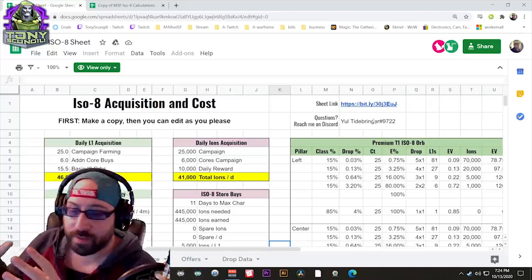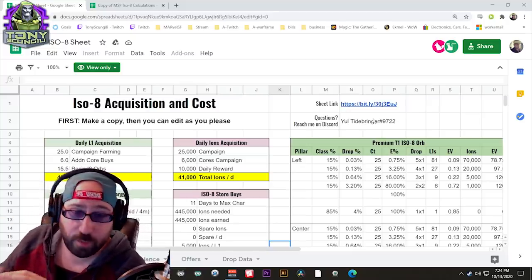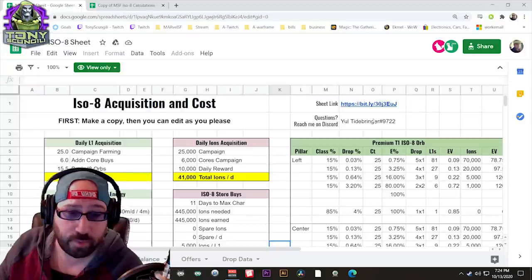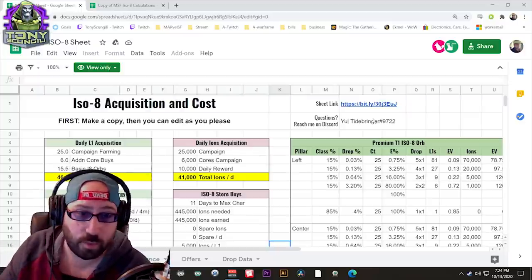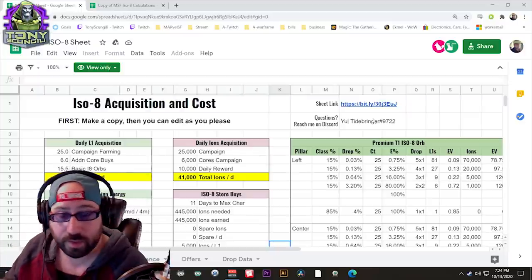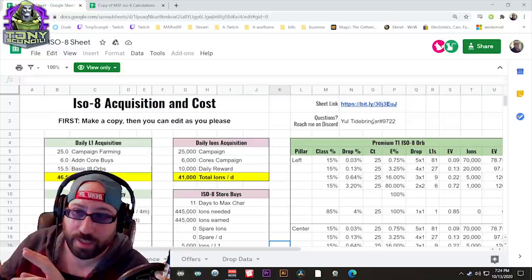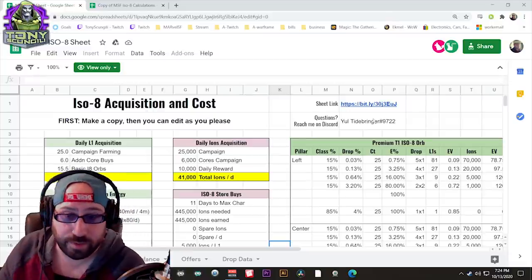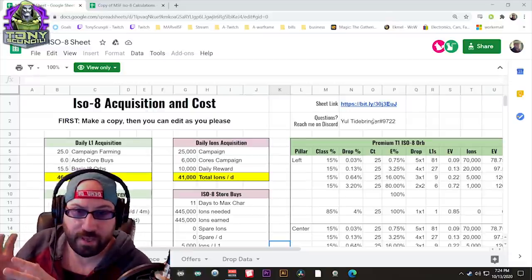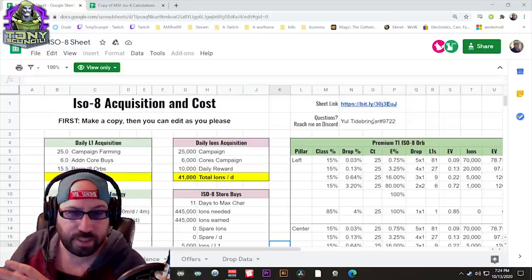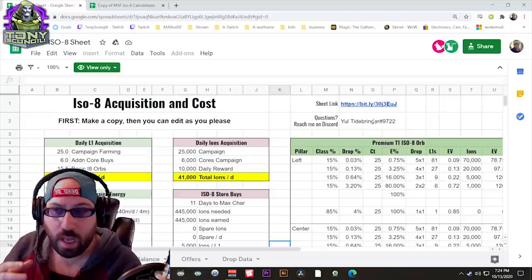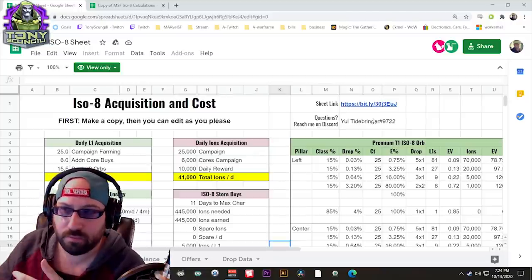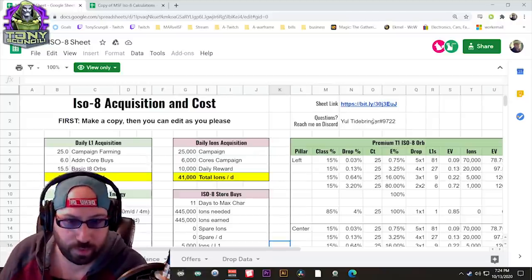What's up Doombots? Tony's Congealy with another ISO-8 video, this time with the help of two different spreadsheets made by two of my friends. One is Yuletide Bringer, the one we're gonna look at first. Second one is my friend Grizzle to the Core. Both of them have different spreadsheets that do kind of a different thing, but you can use them how you want.